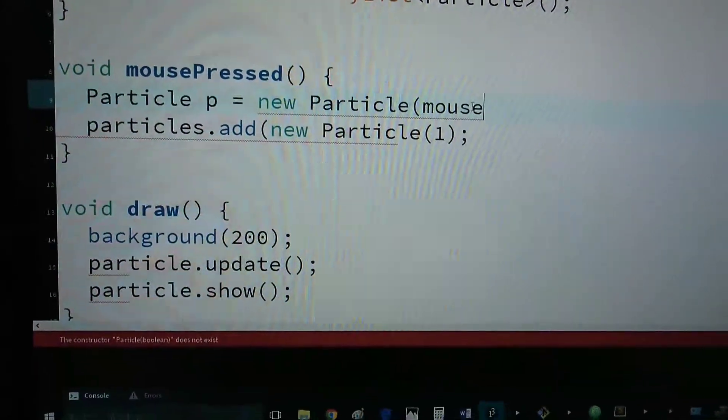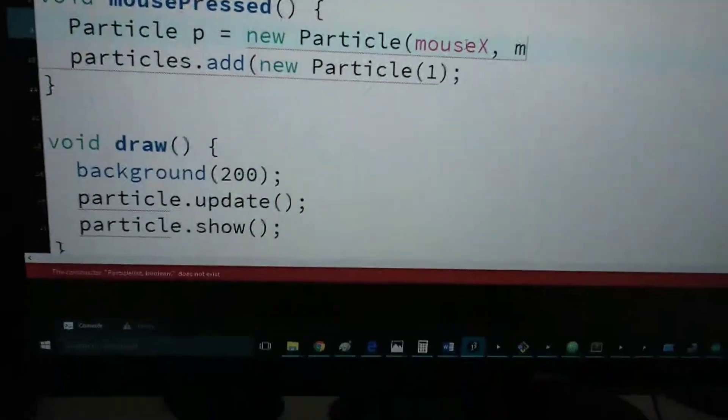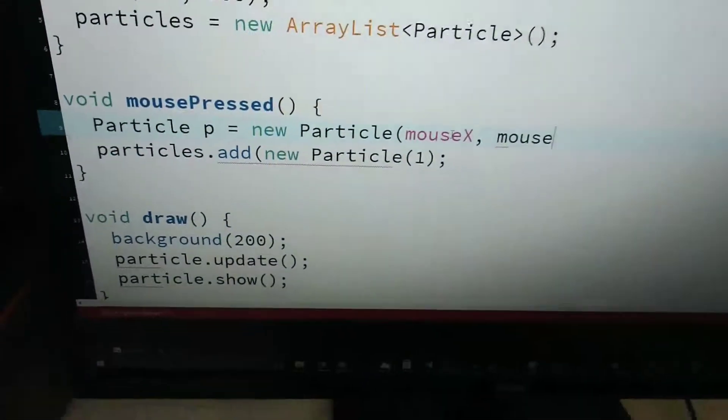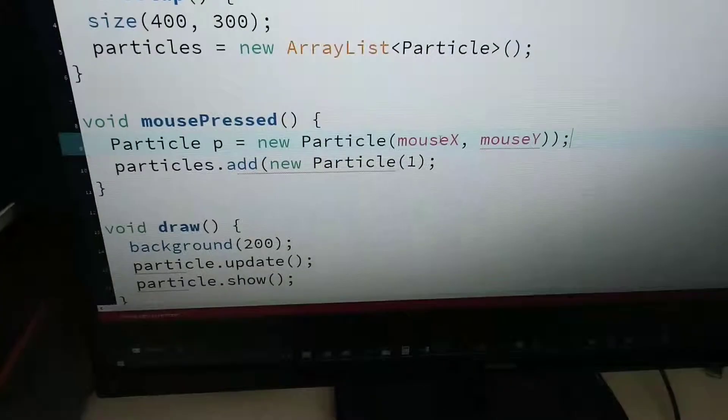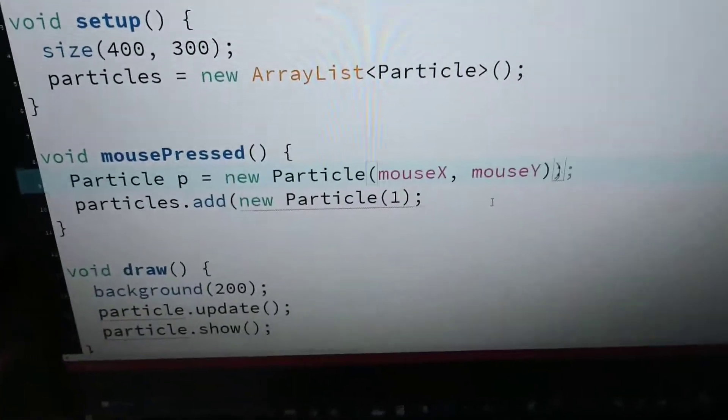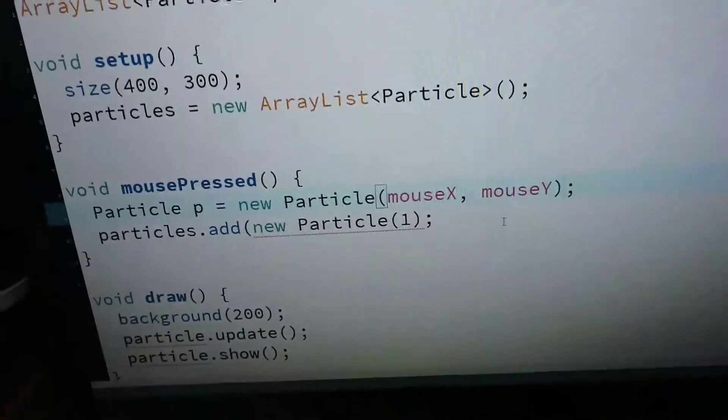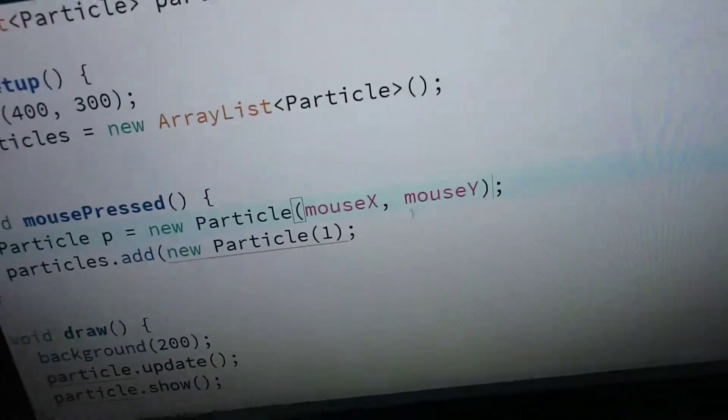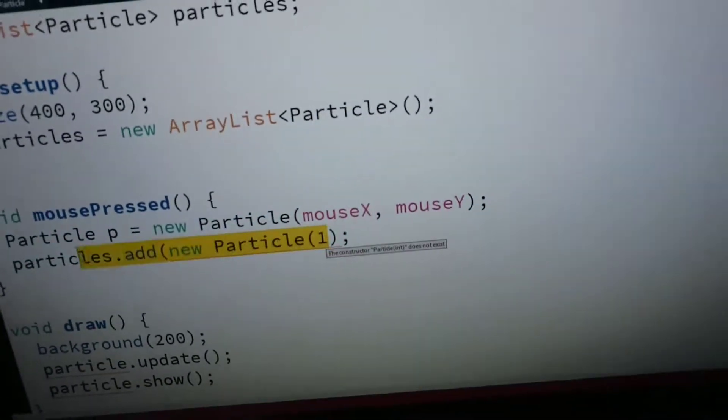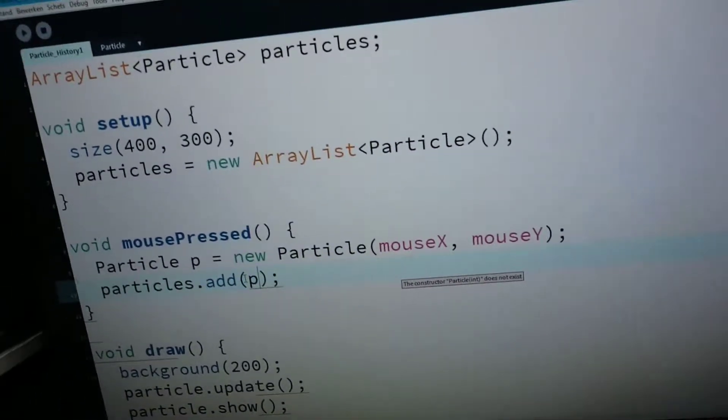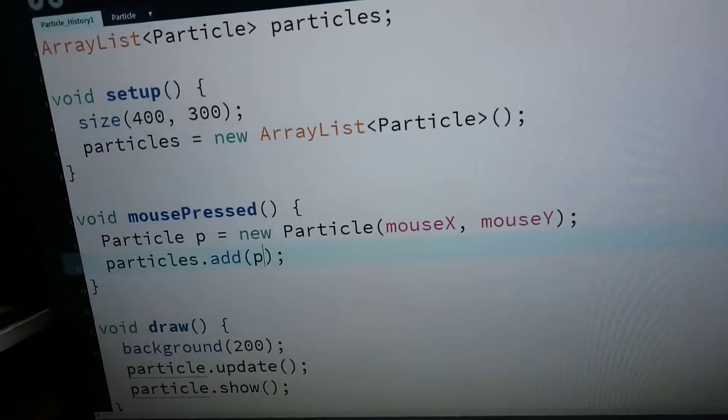mouseX, mouseY, and I could also add the particle myself.